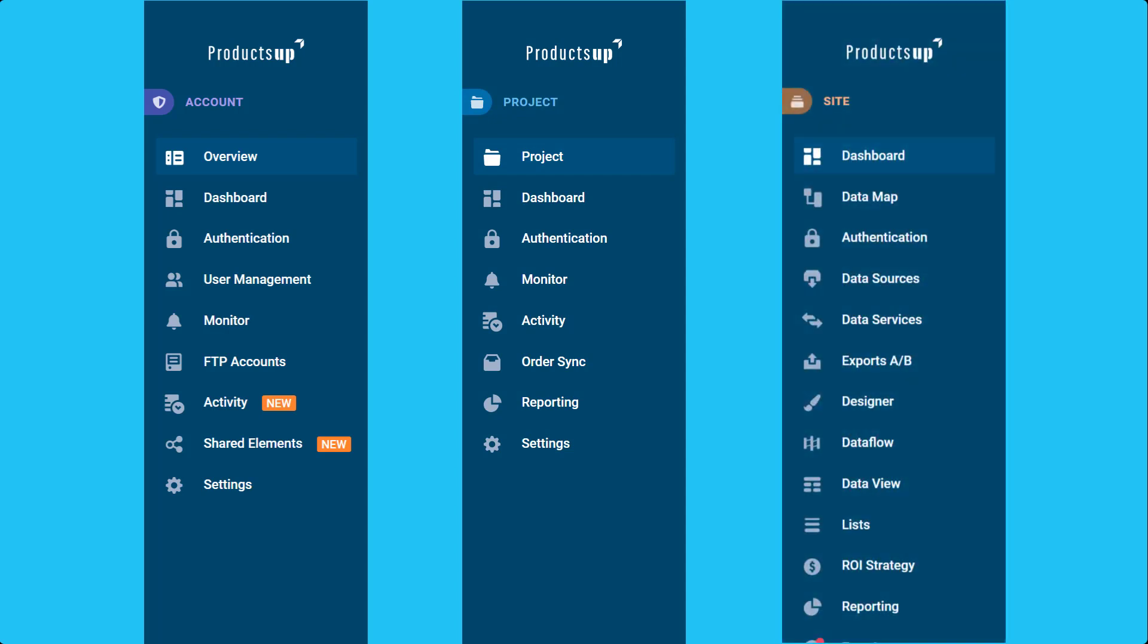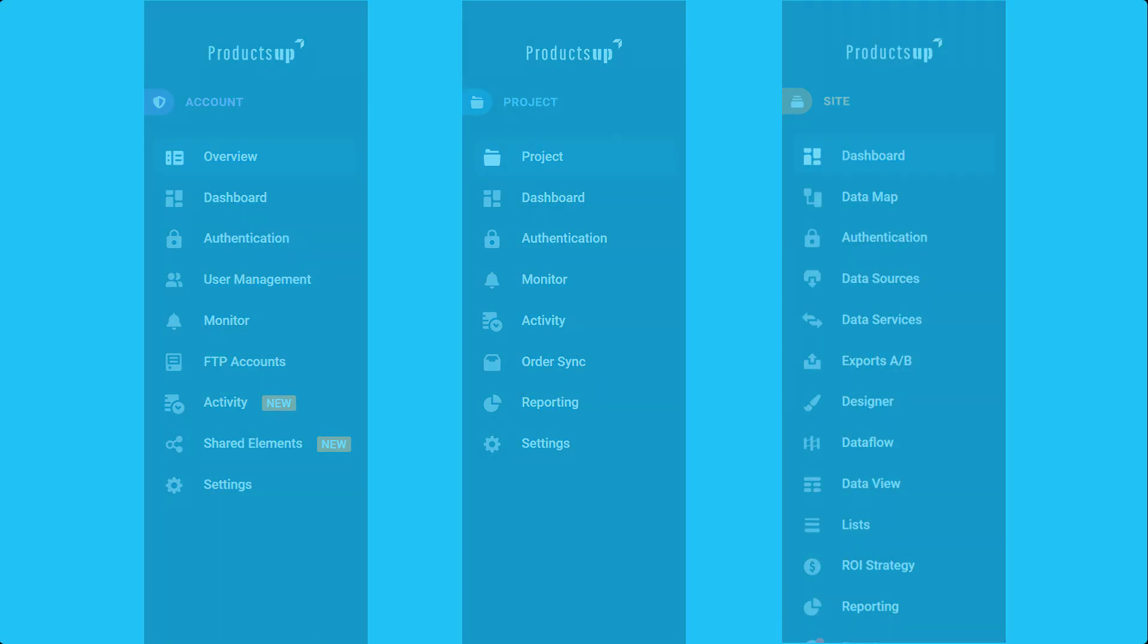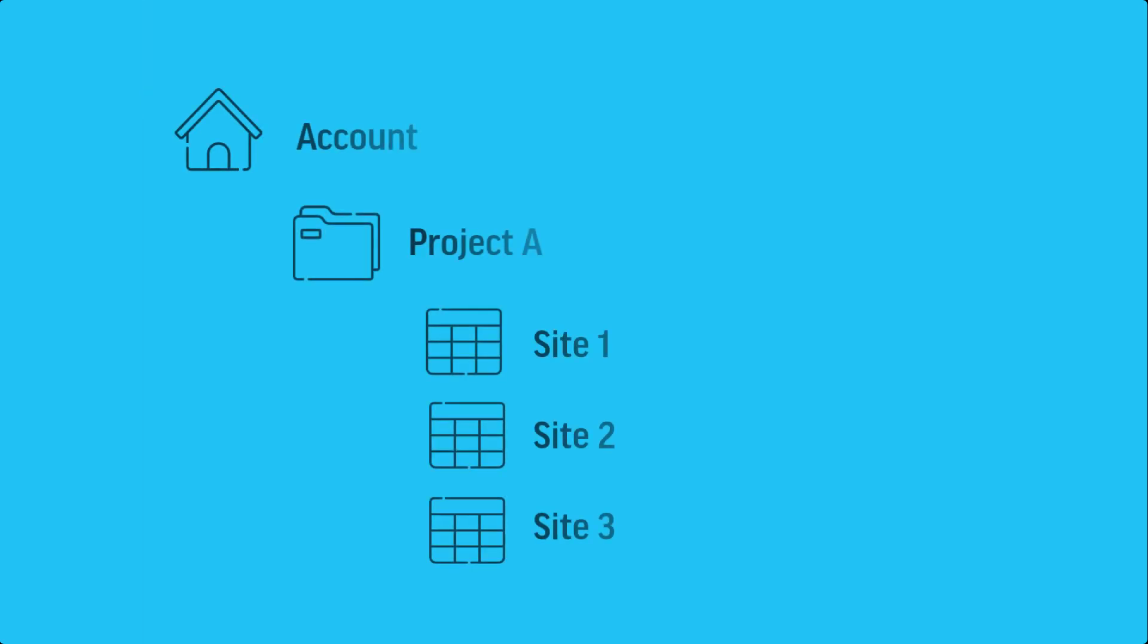User management is closely tied to the account structure. Administrators can give users access to the whole account, a selection of projects, or a combination of sites.